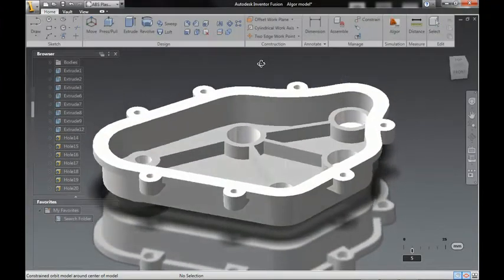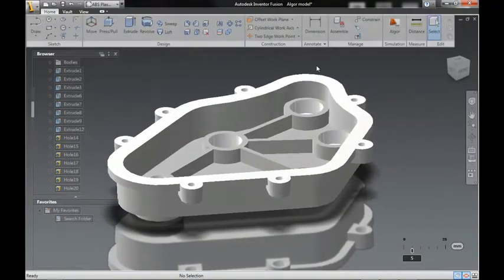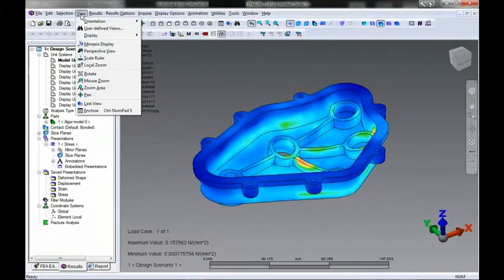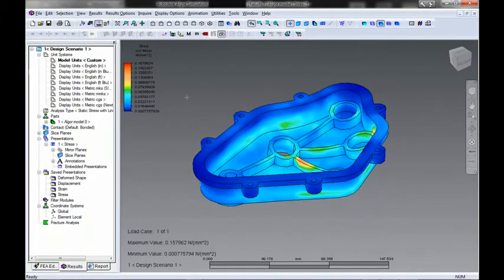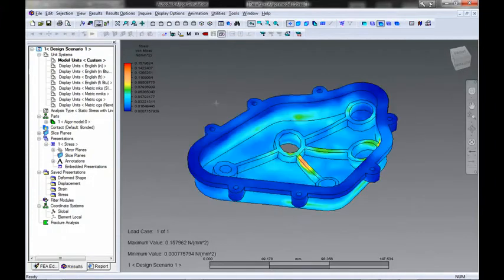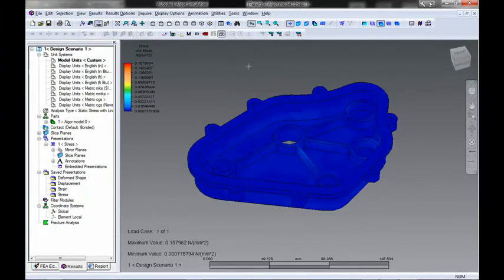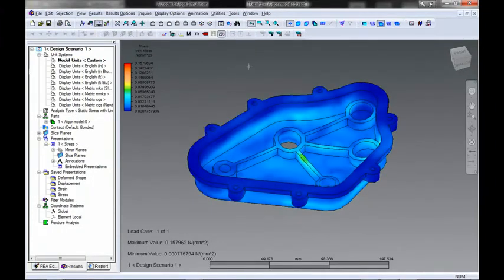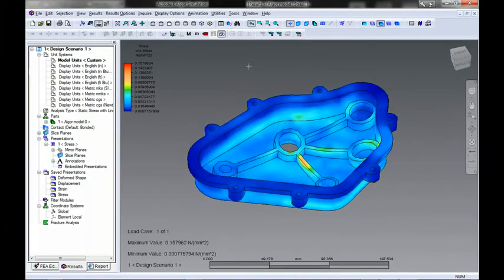Inventor Fusion Technology Preview's new direct link to Autodesk Algor simulation software allows simulation professionals to simplify or modify 3D geometry in Inventor Fusion to prepare it for analysis in Autodesk Algor simulation.